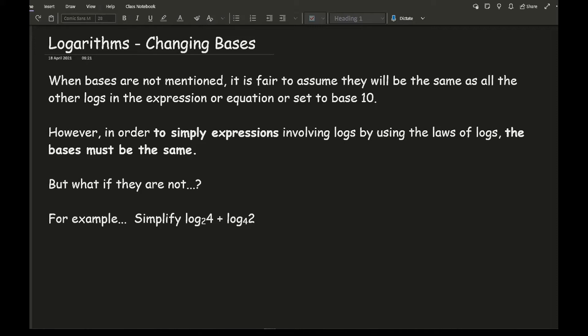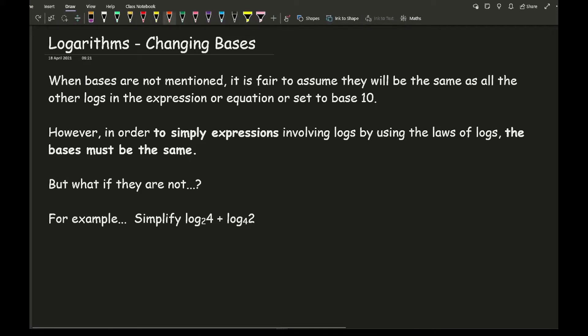Now here we can't actually simplify this particular expression in its current form simply because the bases are not the same. So here we've got a 2 and a 4.